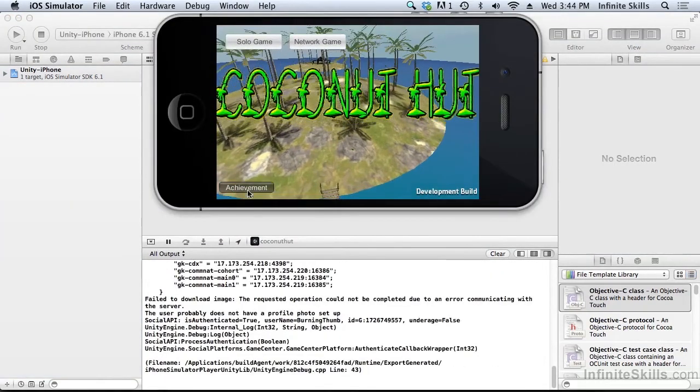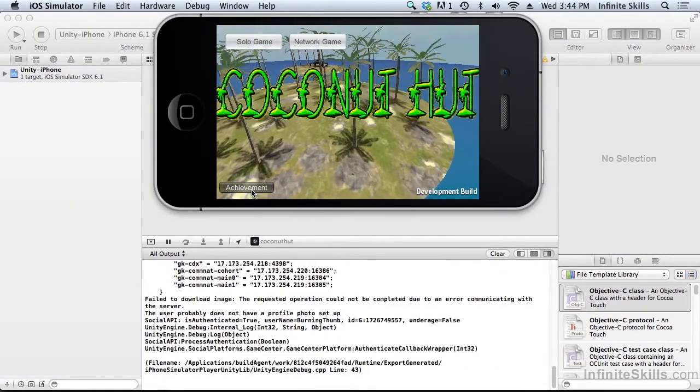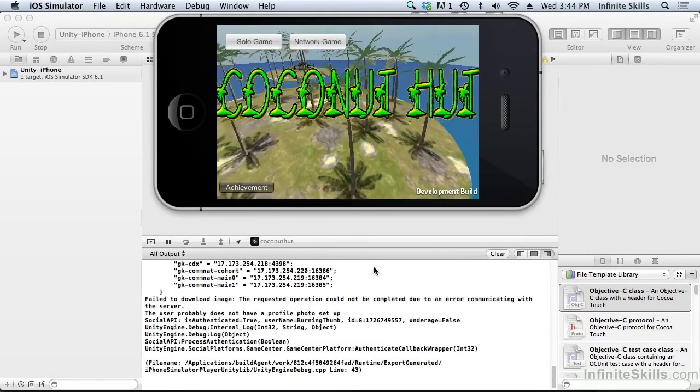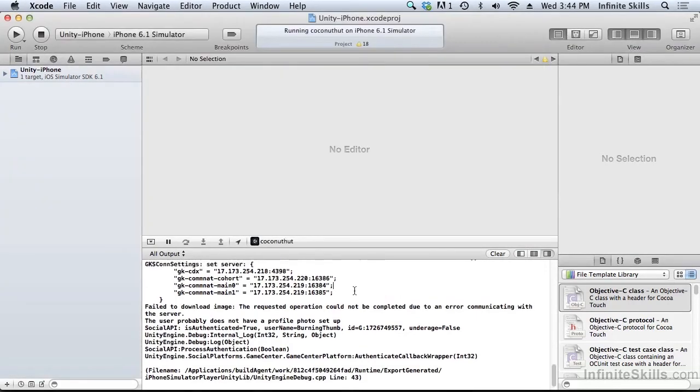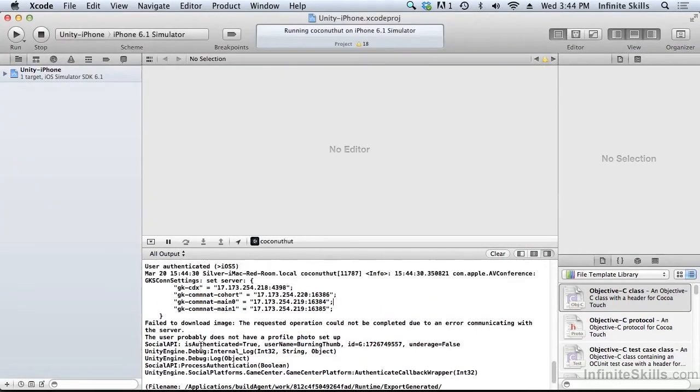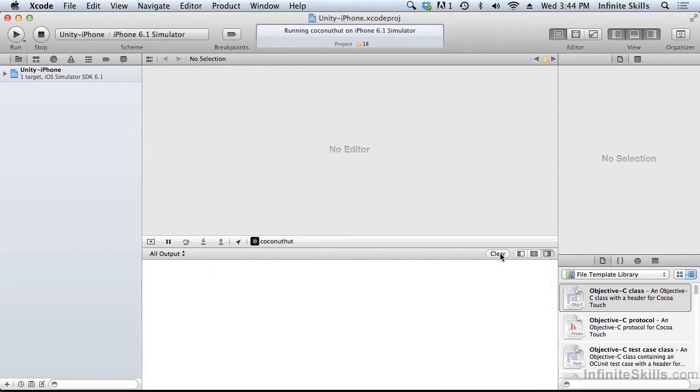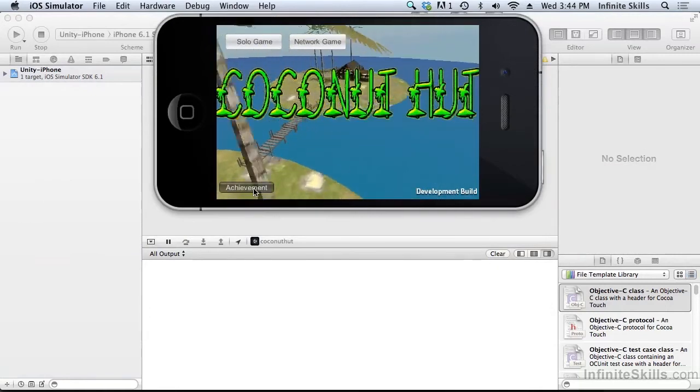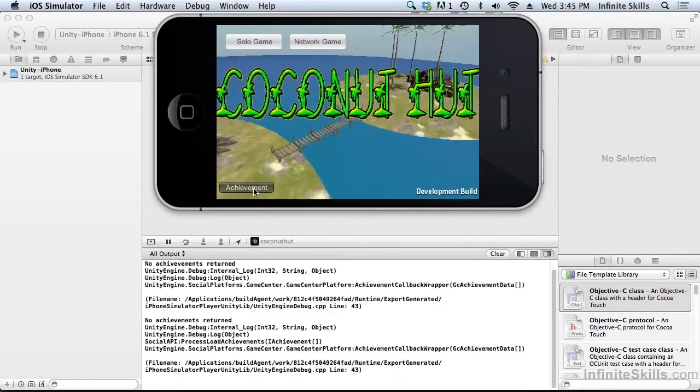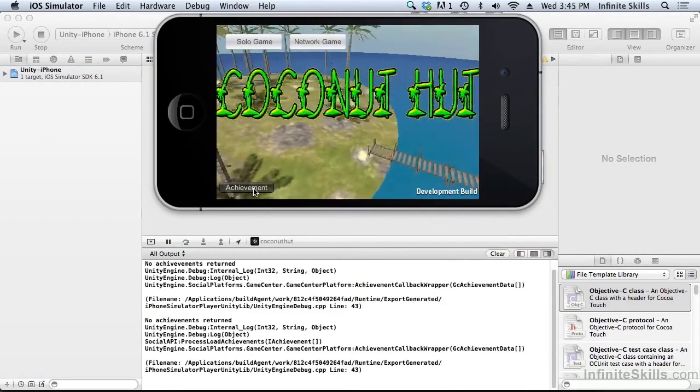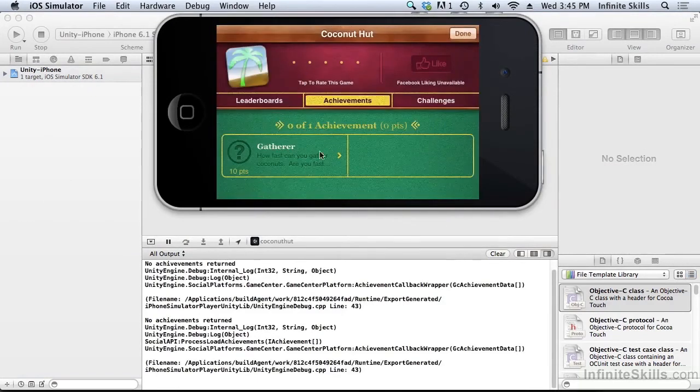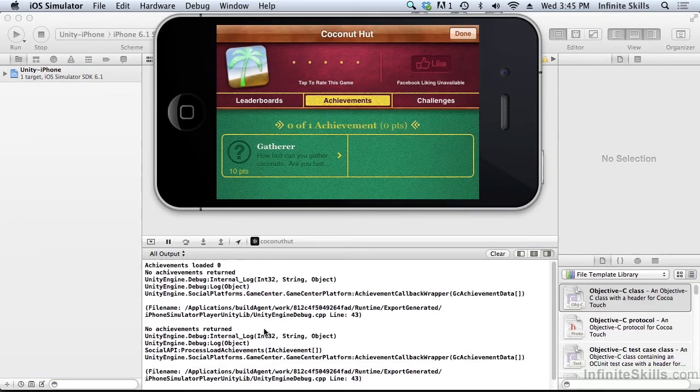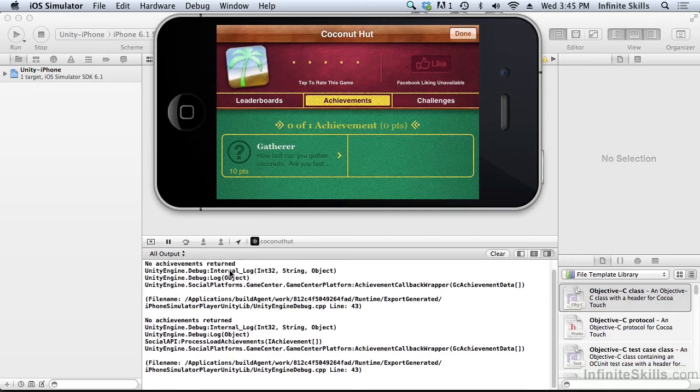You see we have this new button here now that says achievement. And you notice that we have been authenticated as burning thumb. We're still logged into game center. So let's click this new button achievement. Now we have a window that slid up. And you can see we had an achievement that loaded. No, we didn't. We have no achievements that loaded. So this particular user hasn't achieved anything yet. And in fact, we can see that in the simulator. Zero out of one achievements, no points.